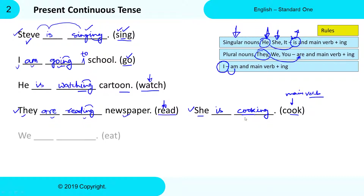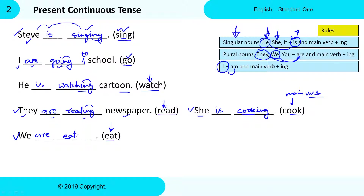Next: 'We ___ ___' and 'eat' is the Main Verb. With 'we,' we need to use 'are.' For 'eat' — E-A-T — we add -ing, so it becomes 'eating.' So the correct Present Continuous Tense is: We are eating.